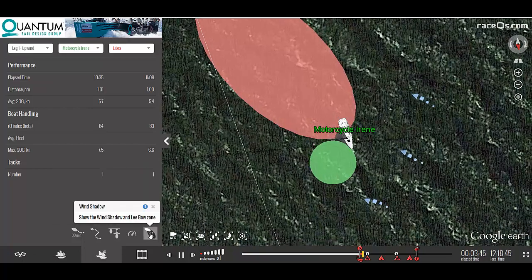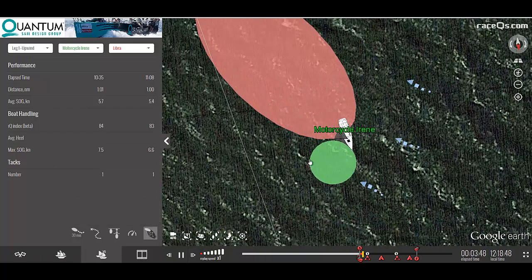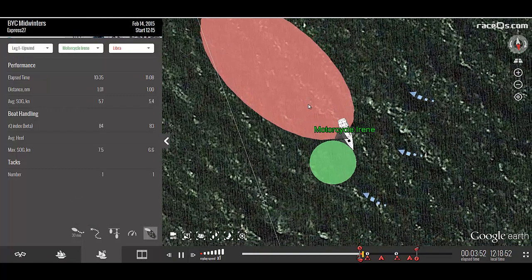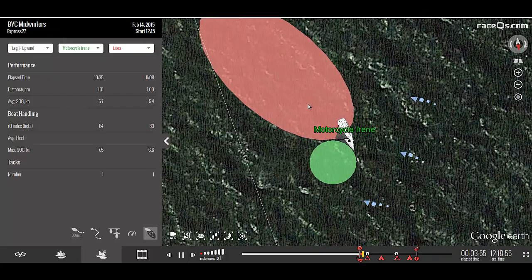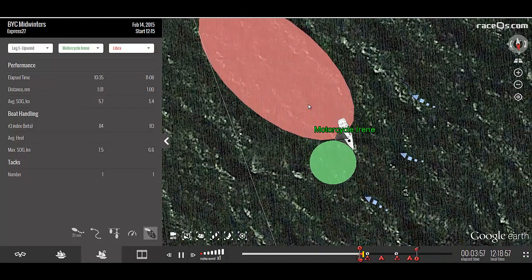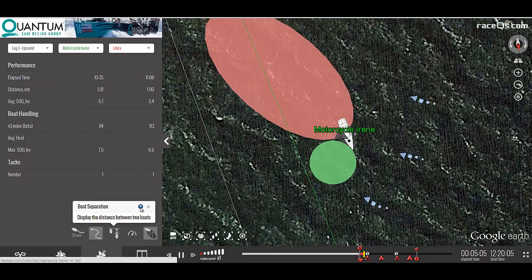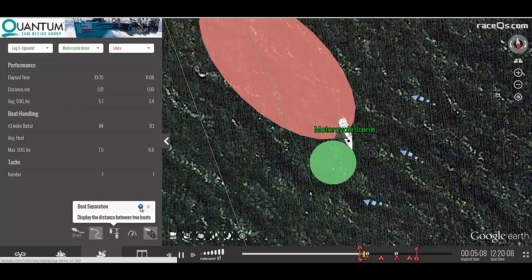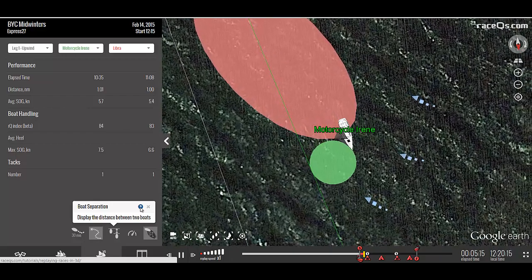And finally, we have the wind shadow feature. The green circle indicates the Li-Bao zone and the red oval is your wind shadow. Just like in real life, these zones will grow and shrink depending on your speed. These analytics are very powerful and if you learn how to use them properly, it will change the way you race.